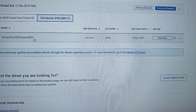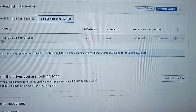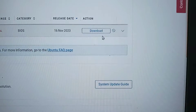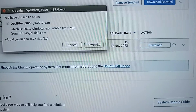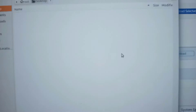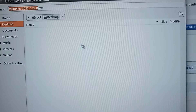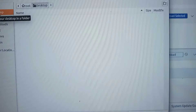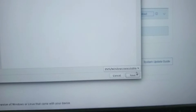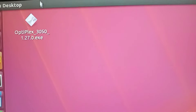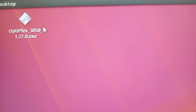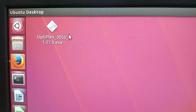Now you have to download this file. To download the file, click on the Download button, then click on Save File. Once the file is downloaded, you have to transfer this file into a storage medium — that is, a pen drive.